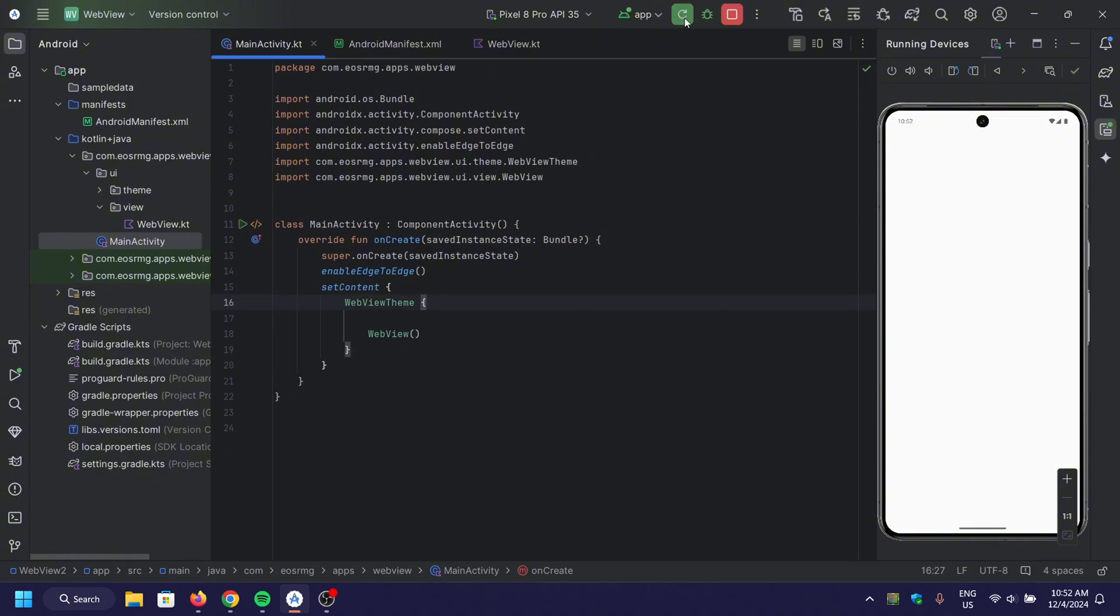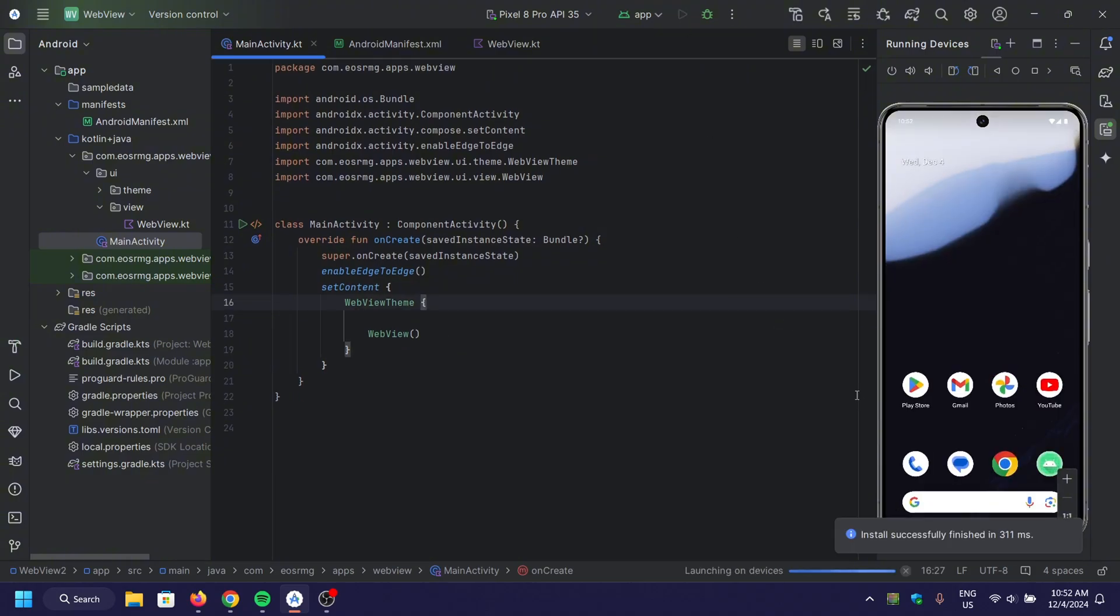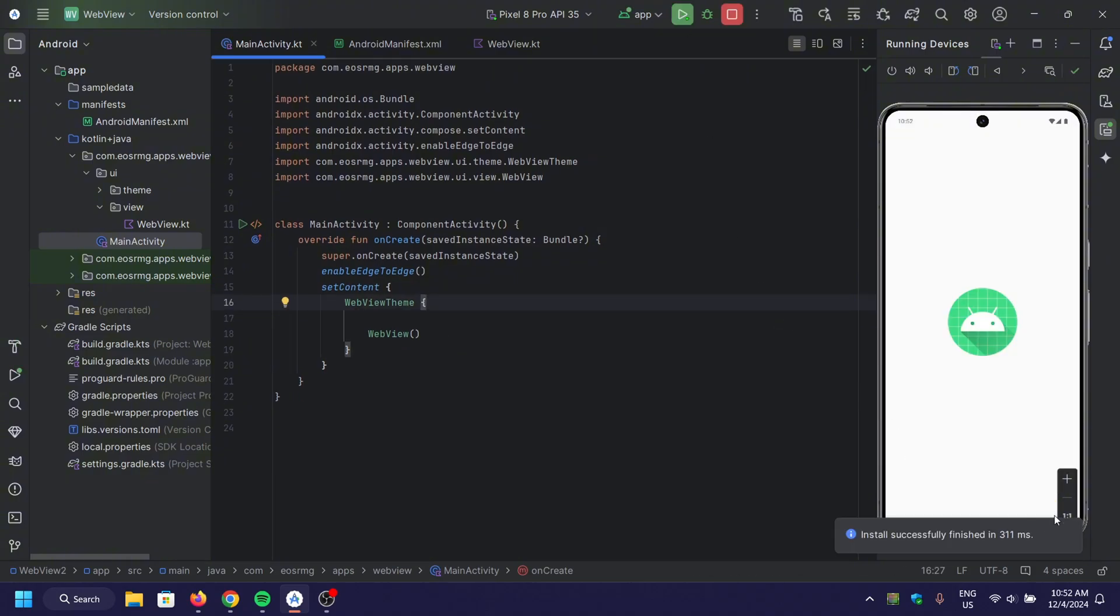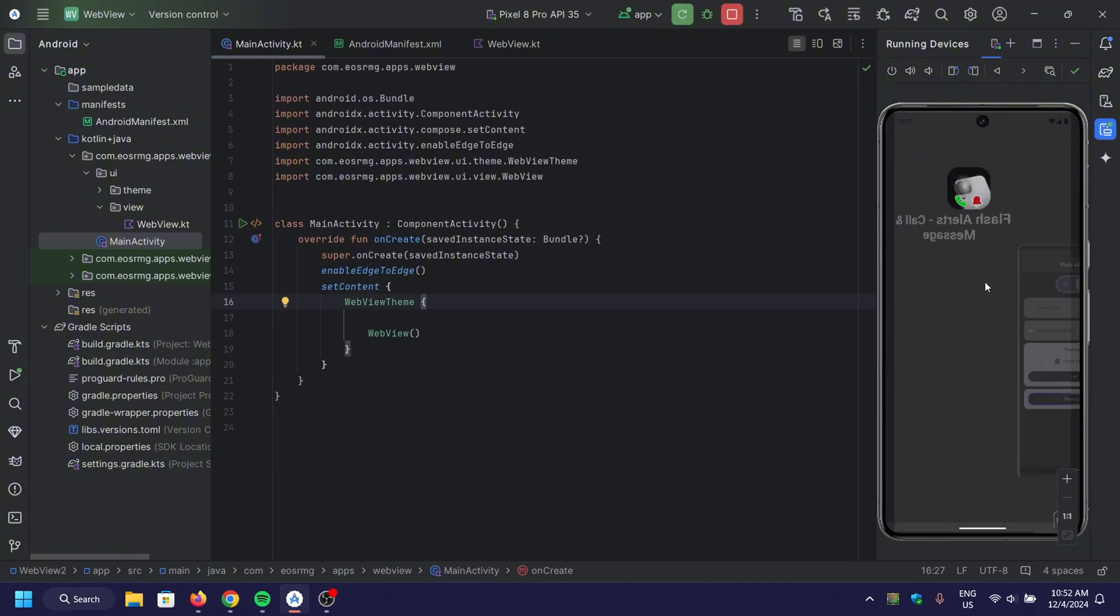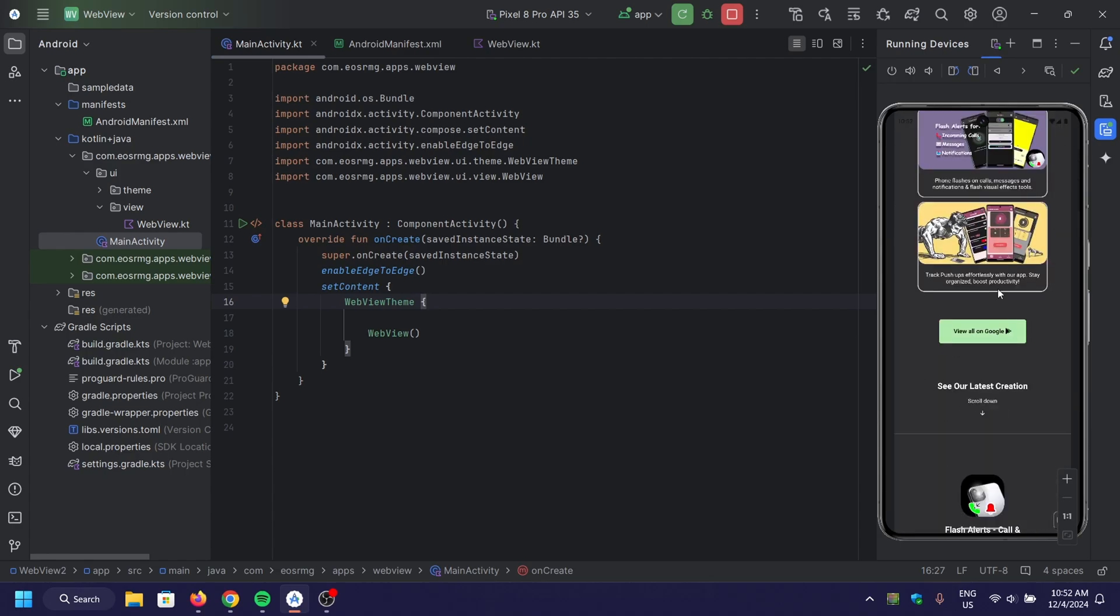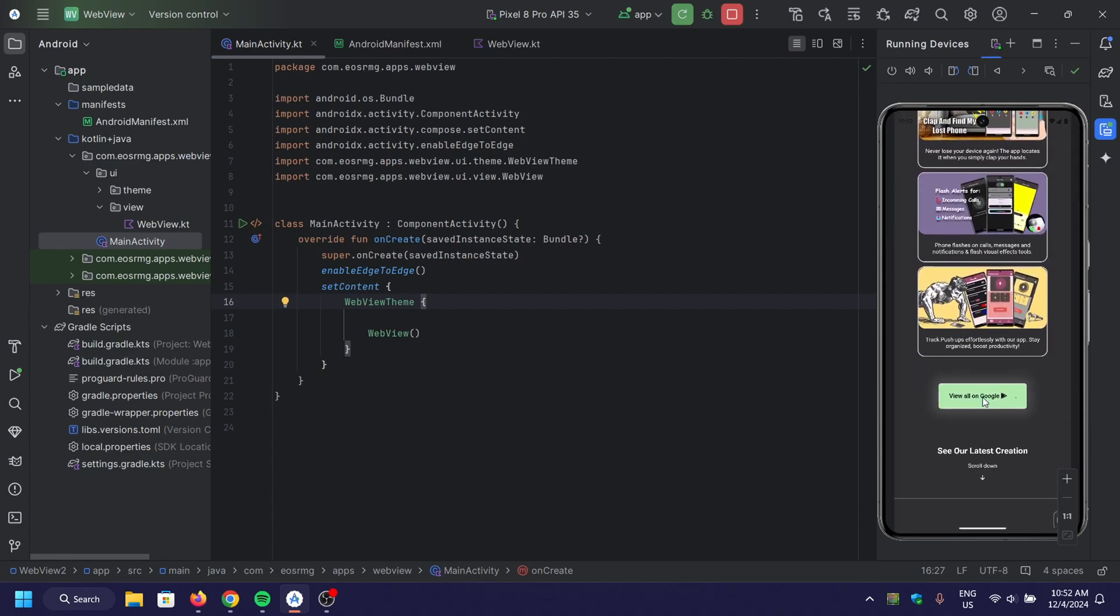And that's it! Here's the web view in action, you can navigate through the web page, and the back button works as expected.